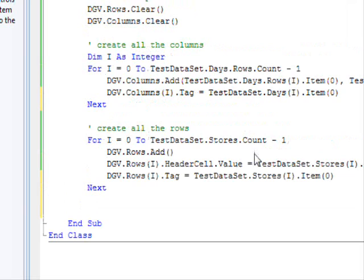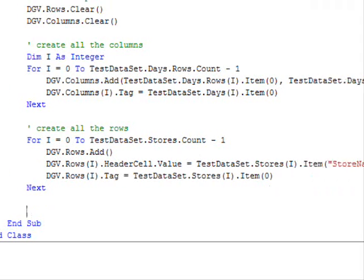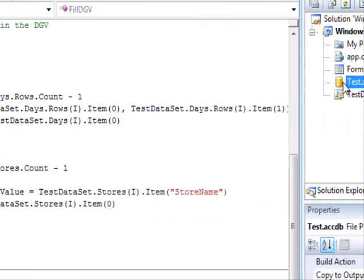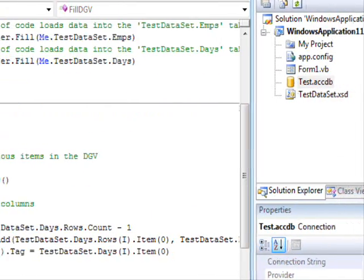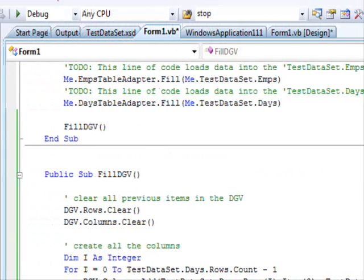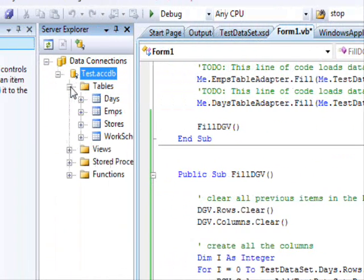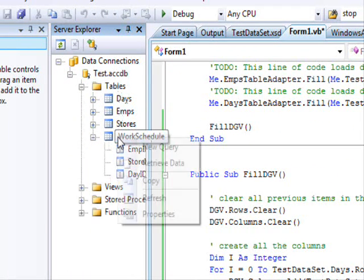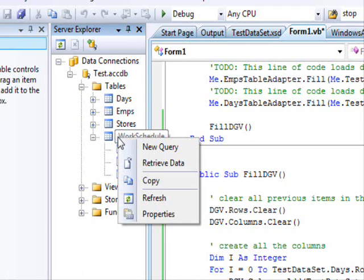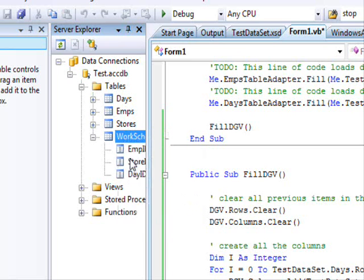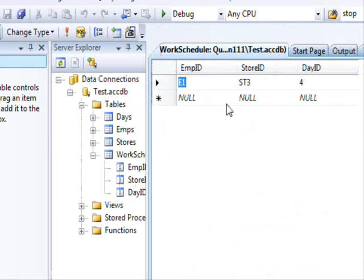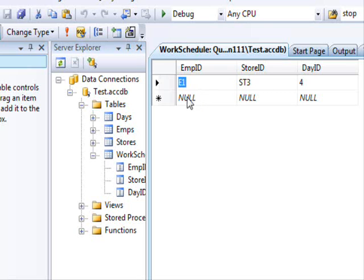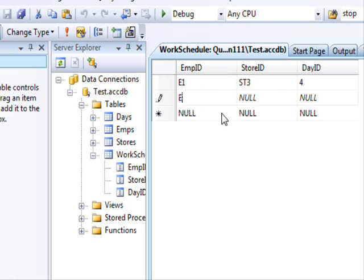This is something very similar. Rows. For each row, I'm going to use the tag property. Instead of days, I'm going to use the stars and use the item zero. Now, I am going to read the information in the work schedule and use that to display some values over here. So, before I do that, let's just make sure we have some values.